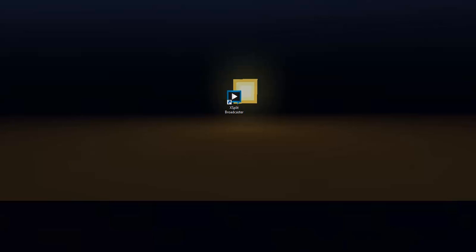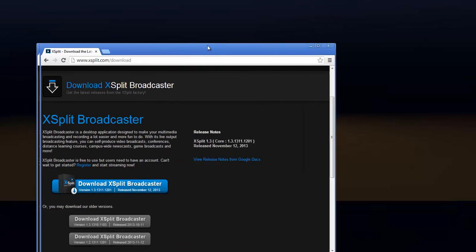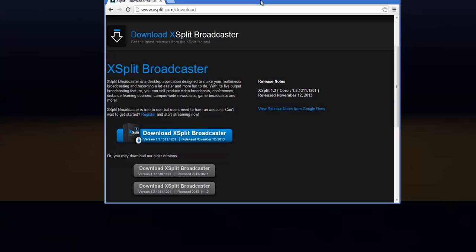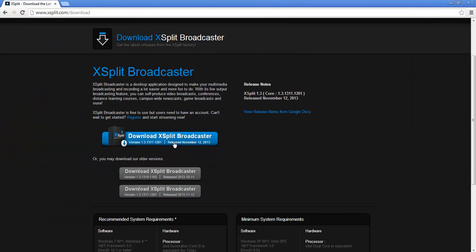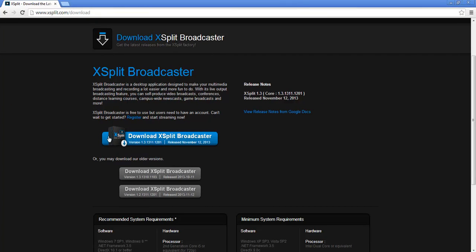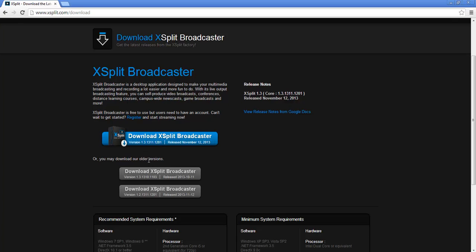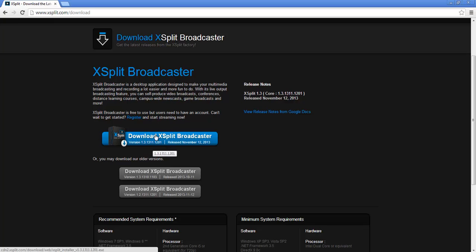Now what you want to do, you want to go to this website, link will be in the description. I'm using dual monitor, so you just want to go here www.xsplit.com/download and you get to this page and you just want to click download XSplit Broadcaster. The version is 1.3.1311.1201, that's a long version. That is the latest version, it might change by the time you watch this.